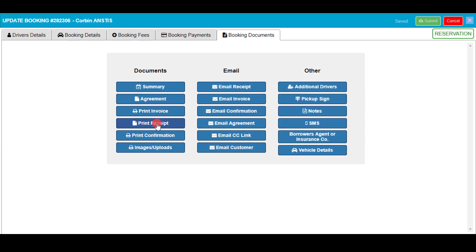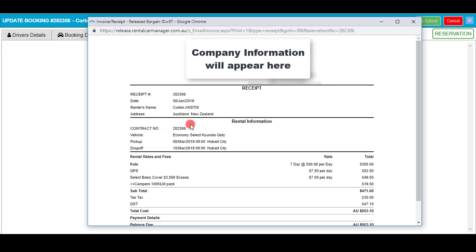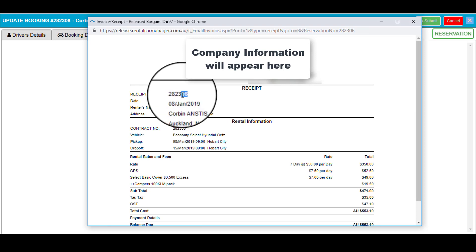When selecting print receipt it's key to note that the receipt number should be the same as the original booking number.